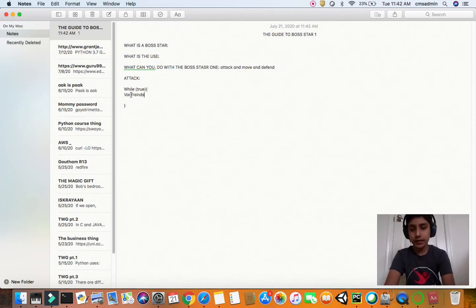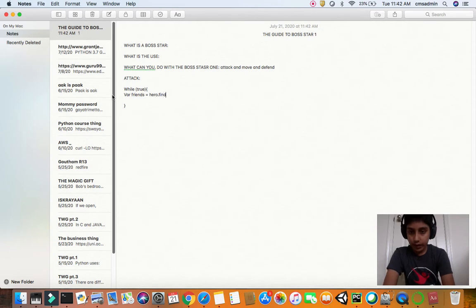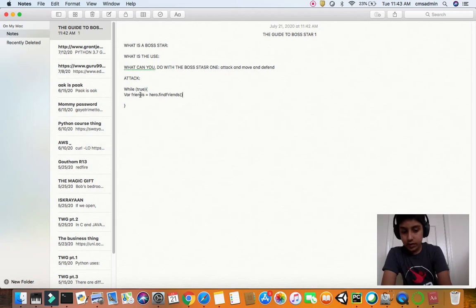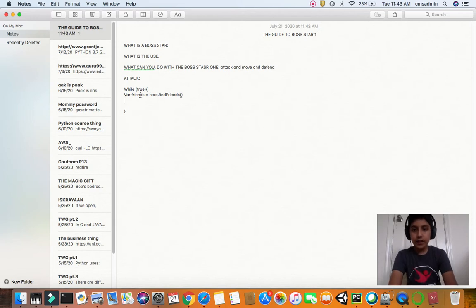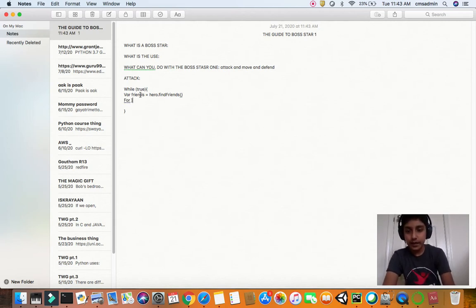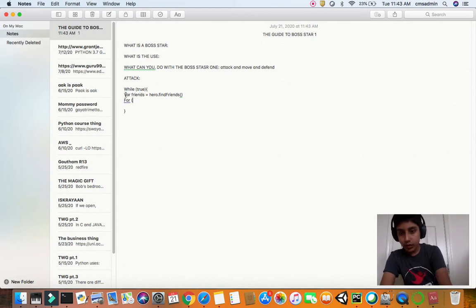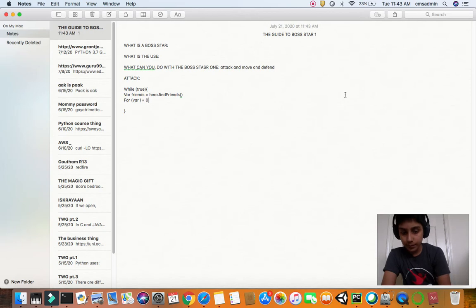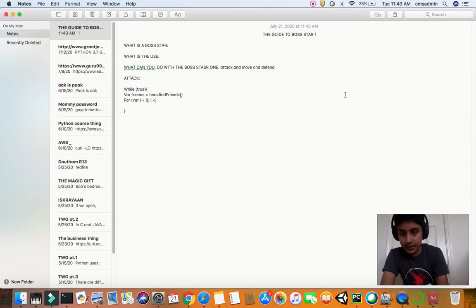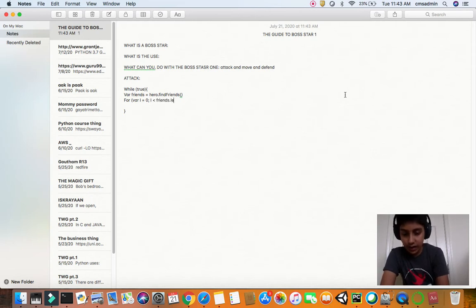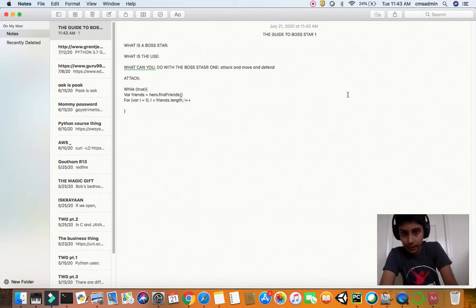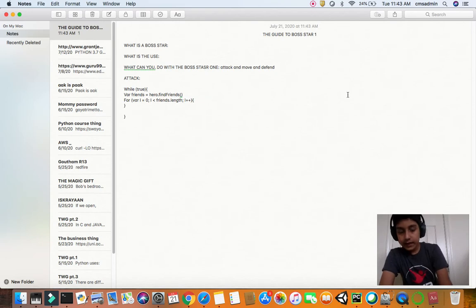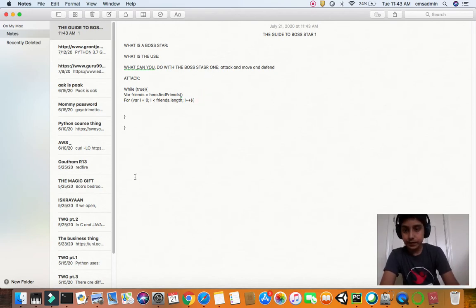You have a while true loop, and in that you have the variable friends equals hero dot find friends. After that's done, we have to do a for loop. For variable i equals zero, i less than friends dot length, i plus plus - that's how it goes.